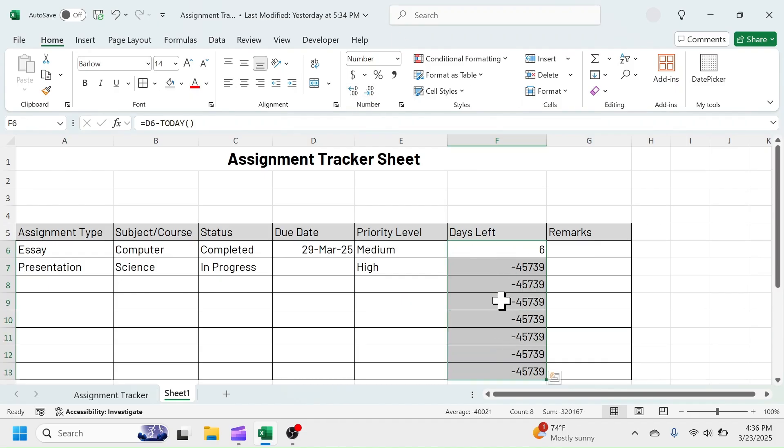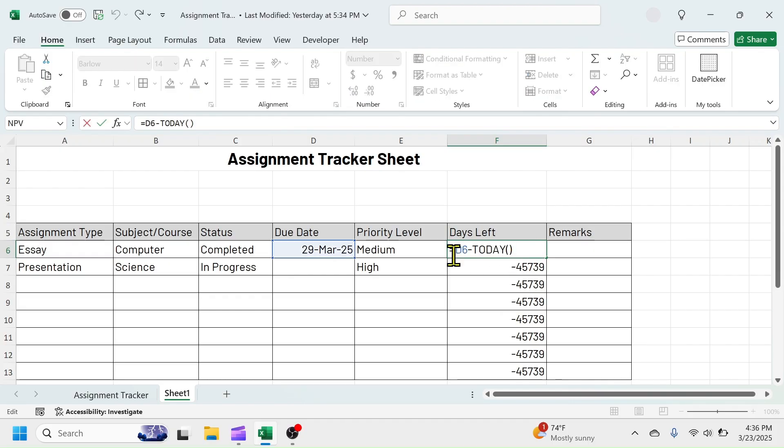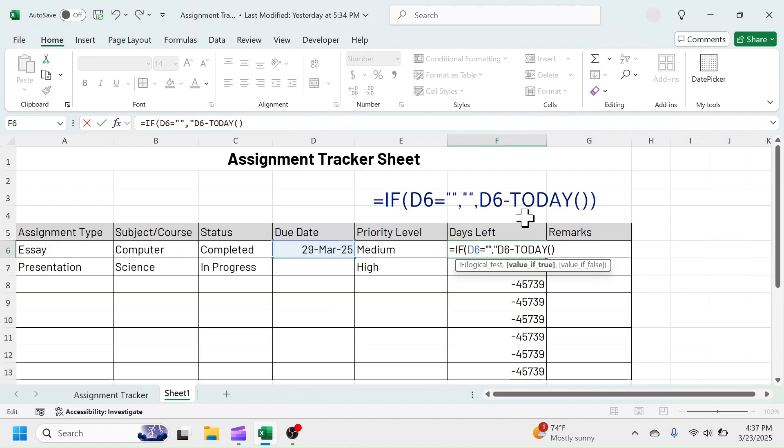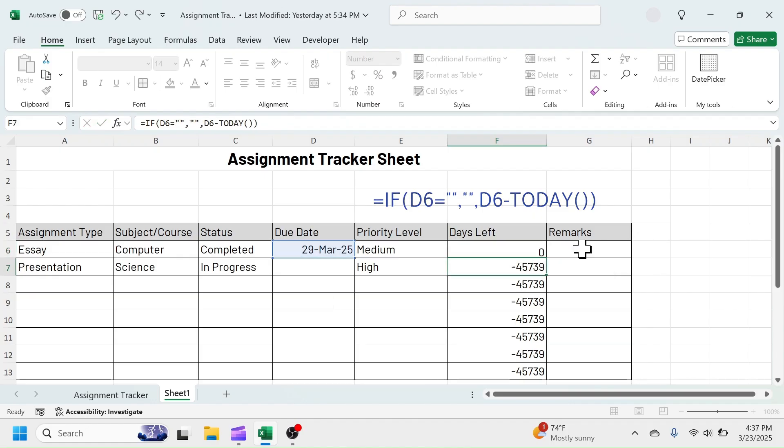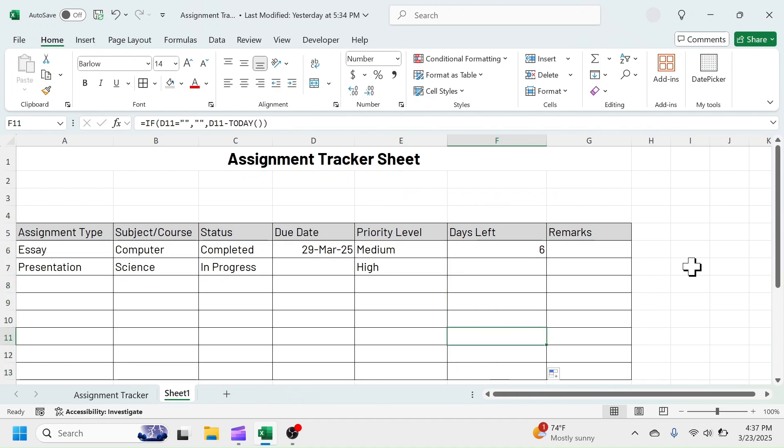Even though there is nothing in the due date, minus 45,739 is there in days left. Fix this issue by combining an IF function in the formula. If D6 equal to blank, then display blank. Otherwise, subtract today's date from the due date. This will only show days left after filling date in due date.